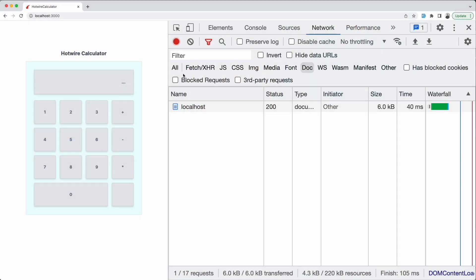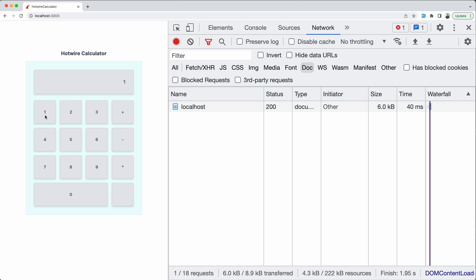Sort of the first click sets the first operand and then it renders the page. Then the second click sets the operation and then it renders the page again.